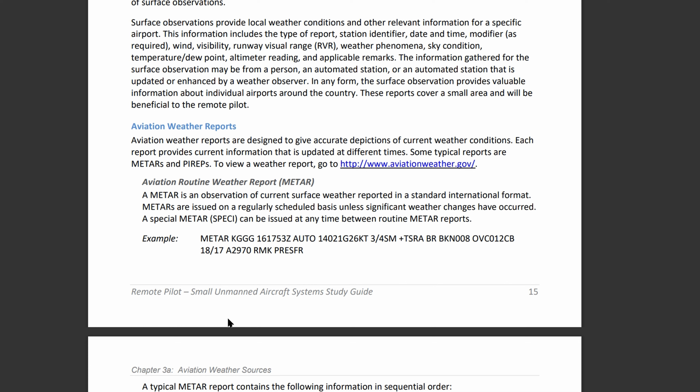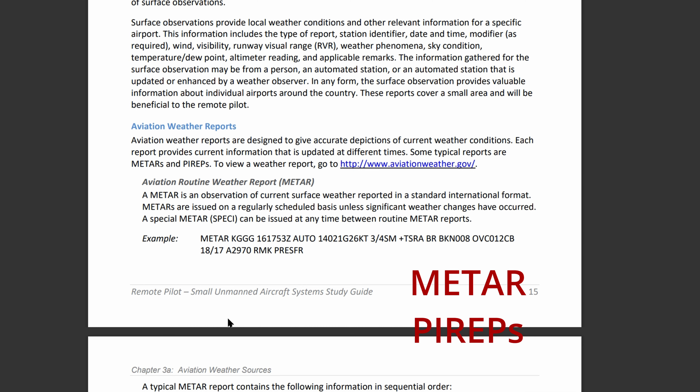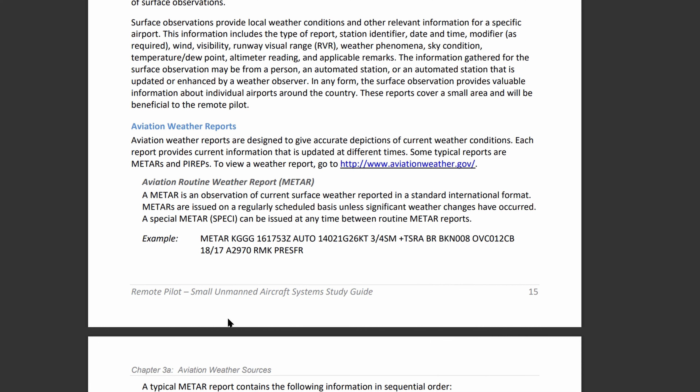A super important part of your Part 107 test is going to be reading aviation weather reports. Typical reports are reported in METAR as well as PIREPs. METAR is an Aviation Routine Weather Report and a PIREP is going to be Pilot Weather Reports.